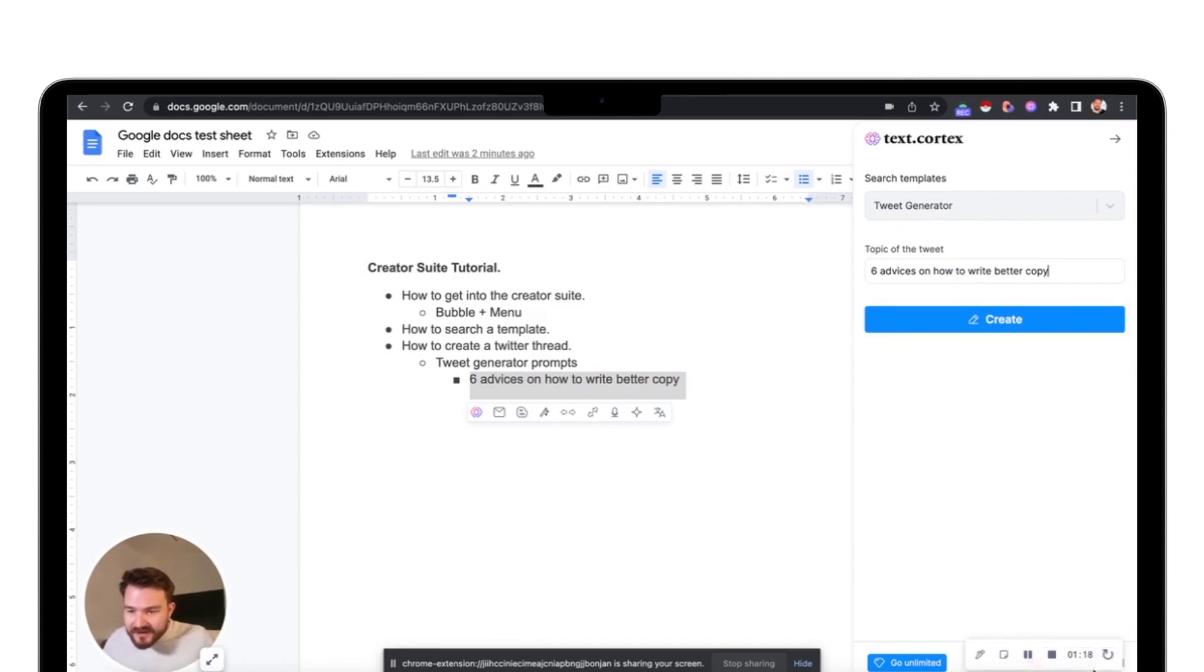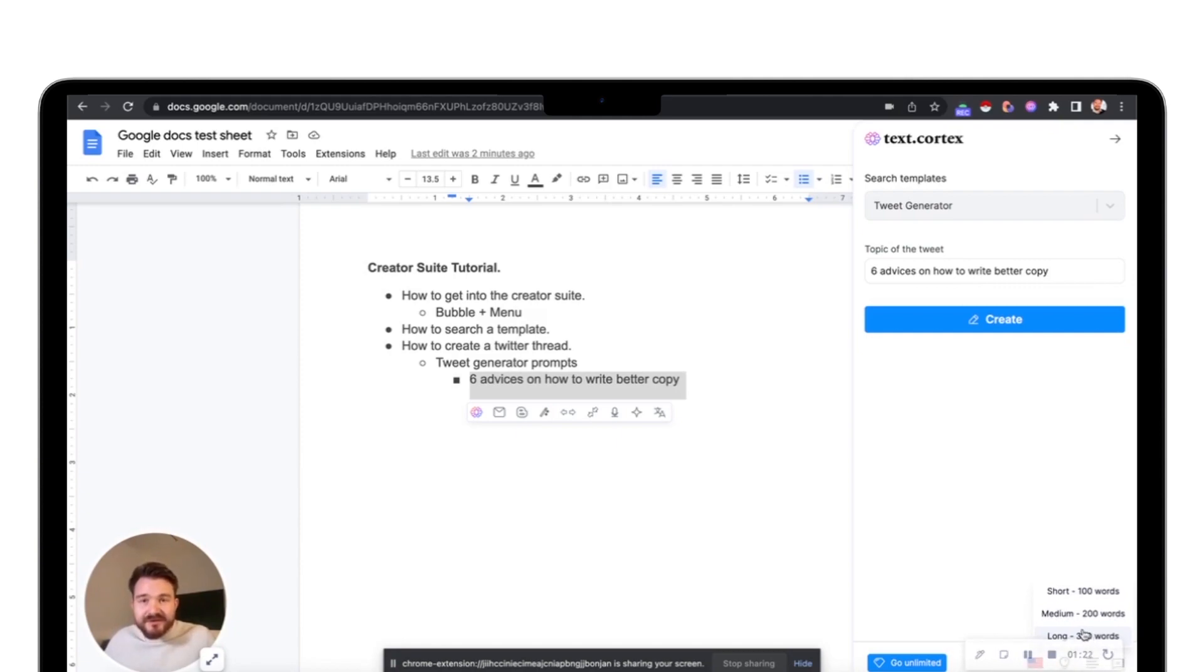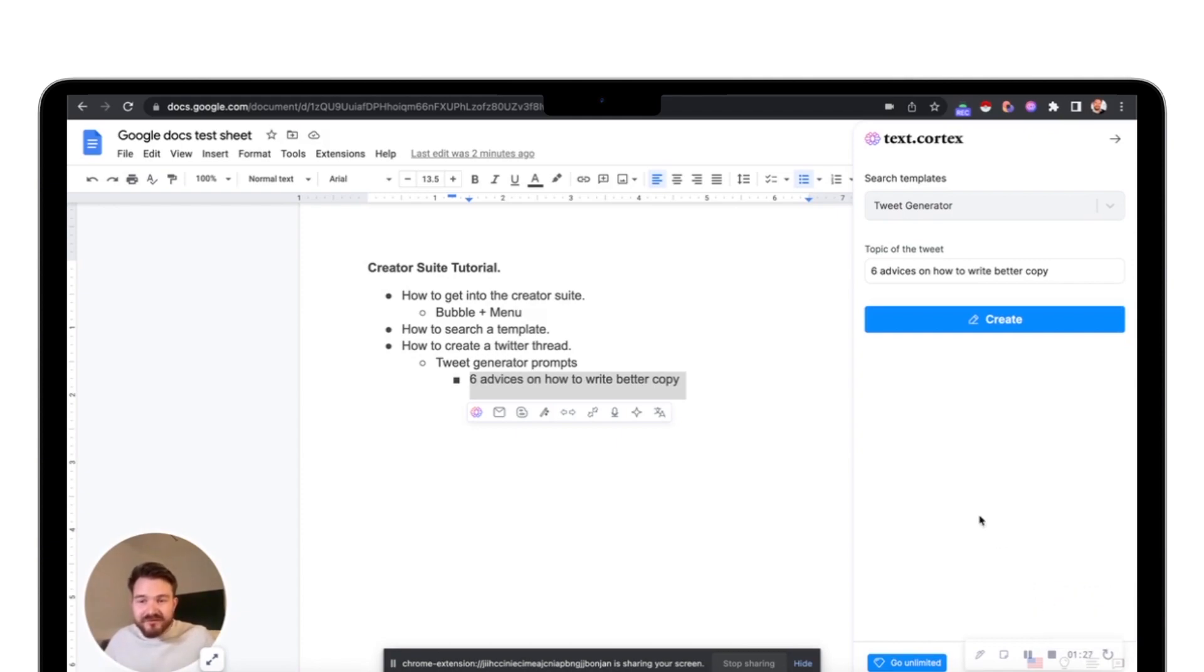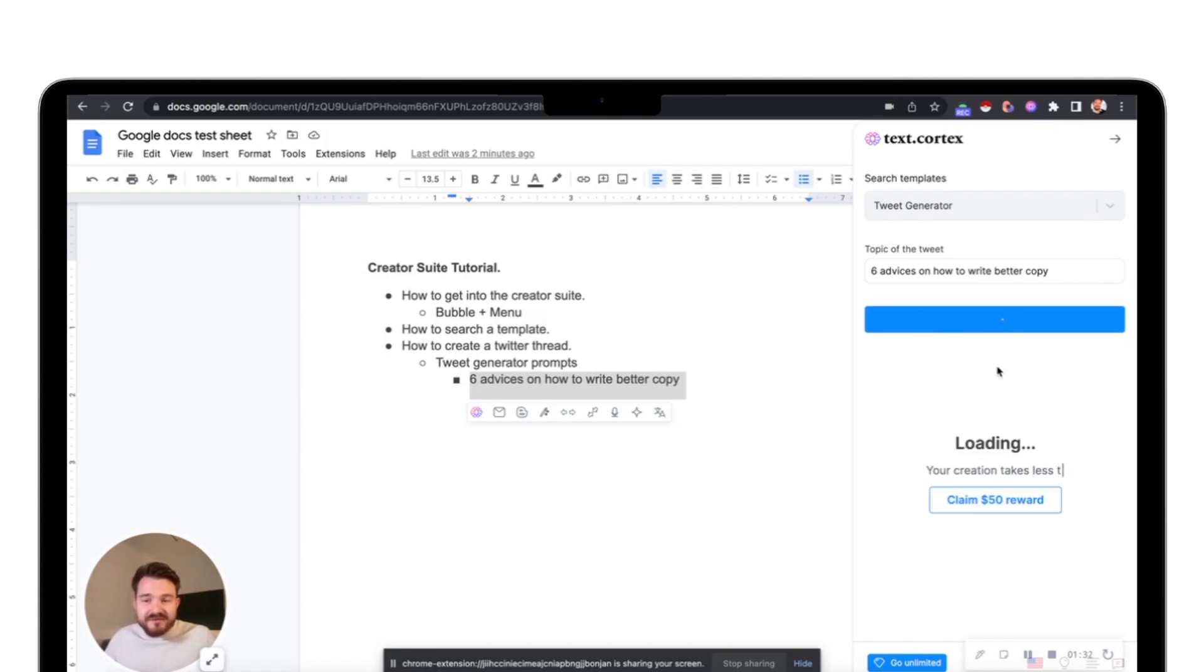I can click on it here. I can adjust the length of the copy I want to have. As I want to create a Twitter thread, I want to have a long generation, and basically all I need to do now is create something.